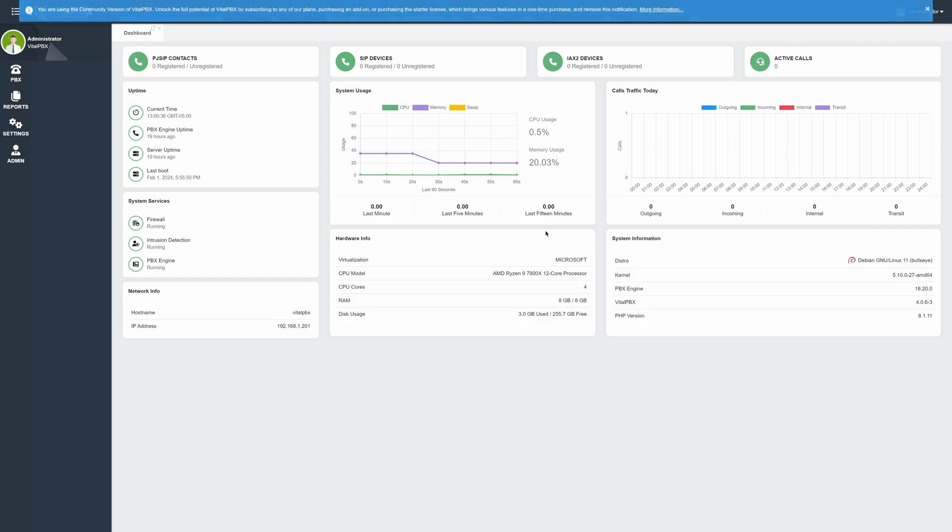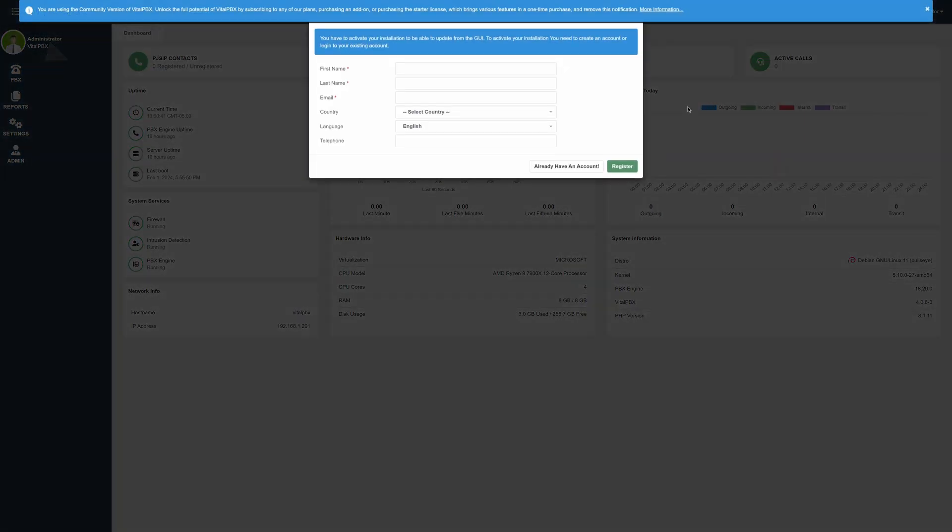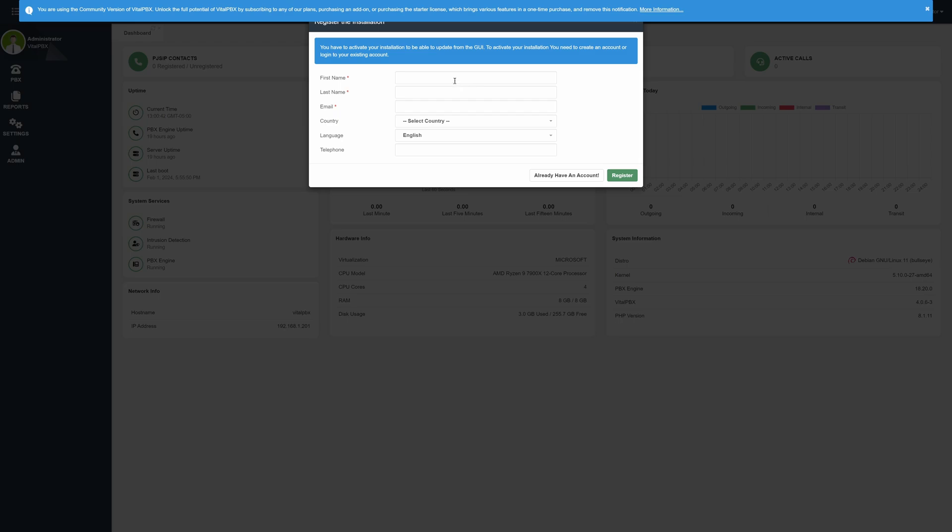This is separate from a VitalPBX.com account. This is so we can record the number of VitalPBX installs worldwide for internal use and is not shared with any third party.